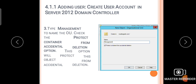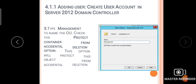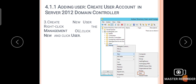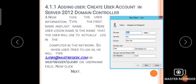Type 'Management' to name the OU, check the 'Protect container from accidental deletion' option — this will protect the object from accidental deletion — then click OK. Next, create a new user by right-clicking the Management OU, clicking New, and then clicking User.